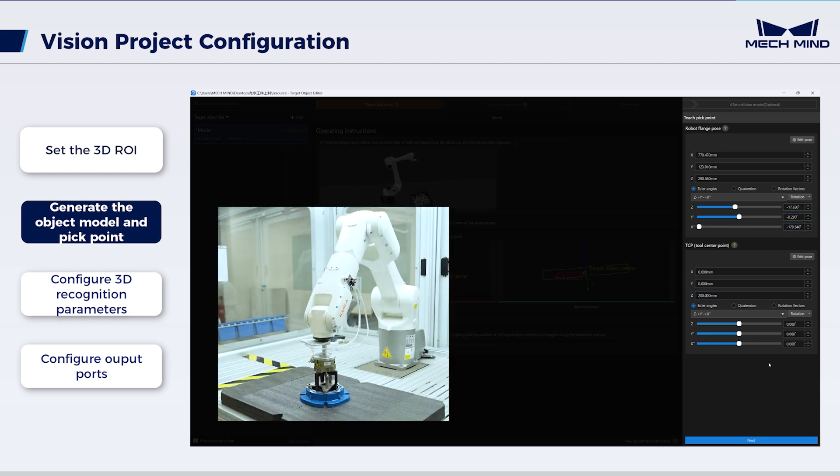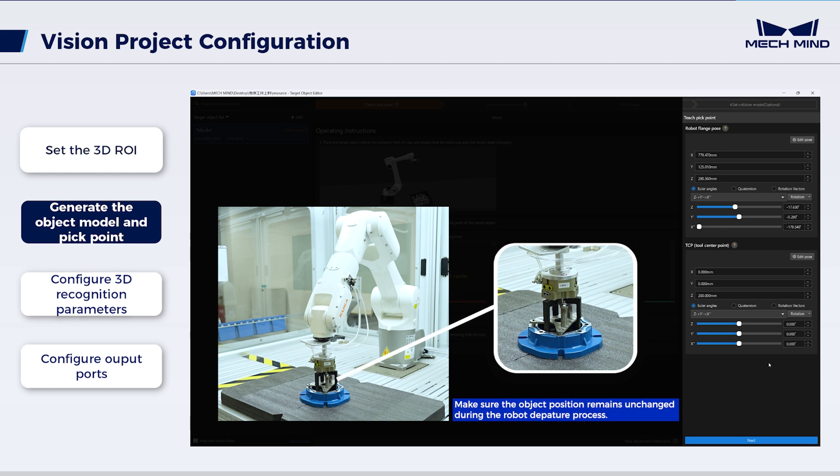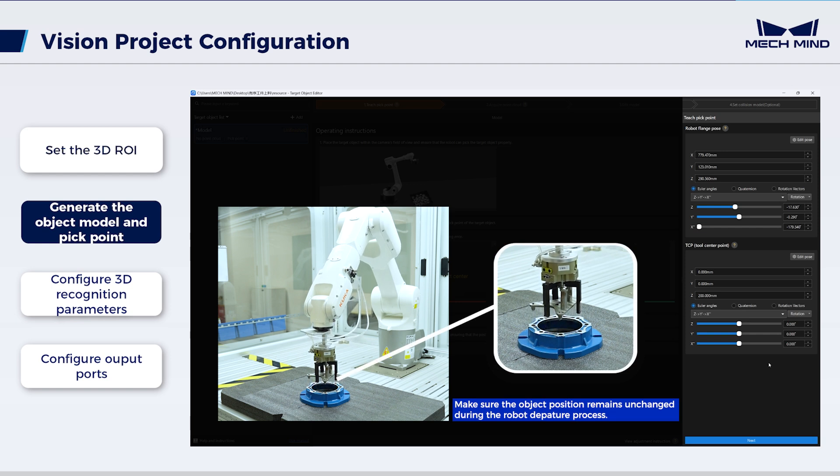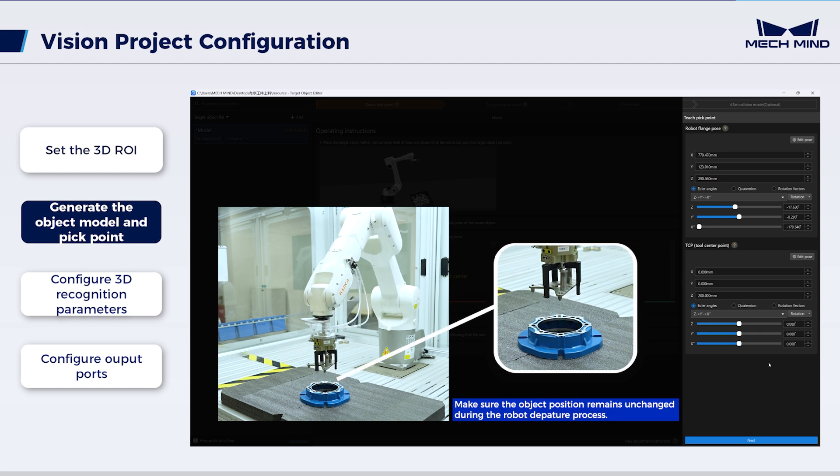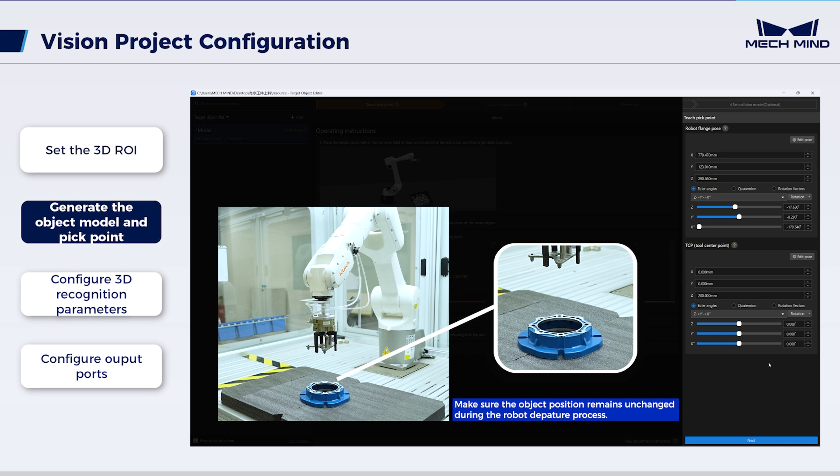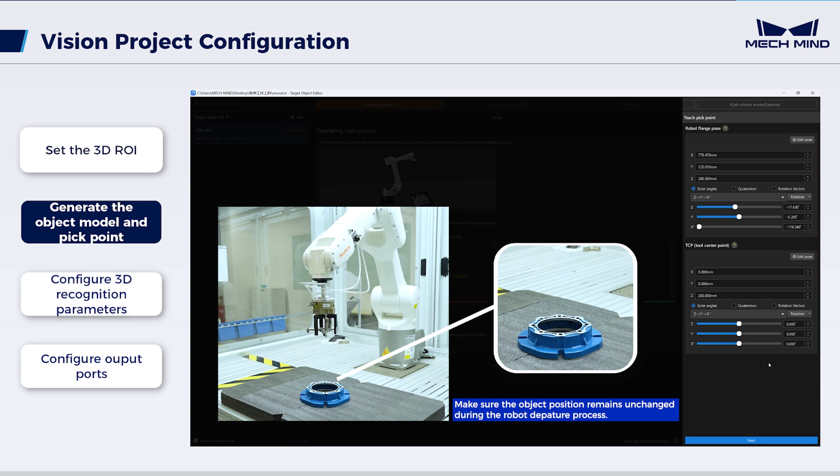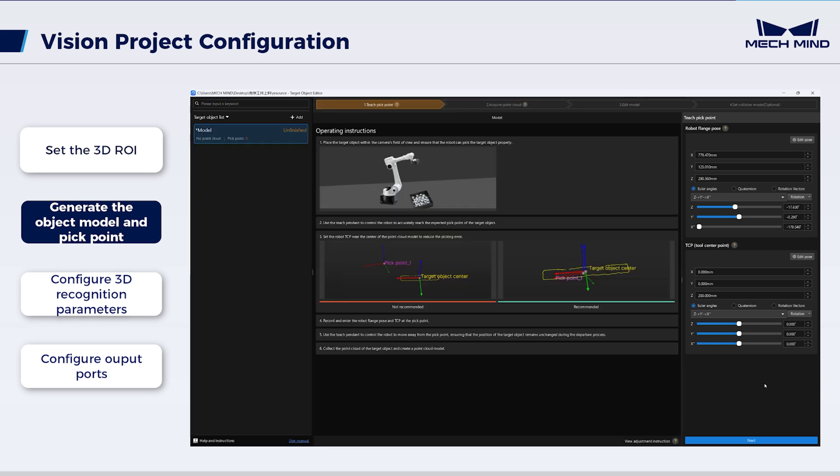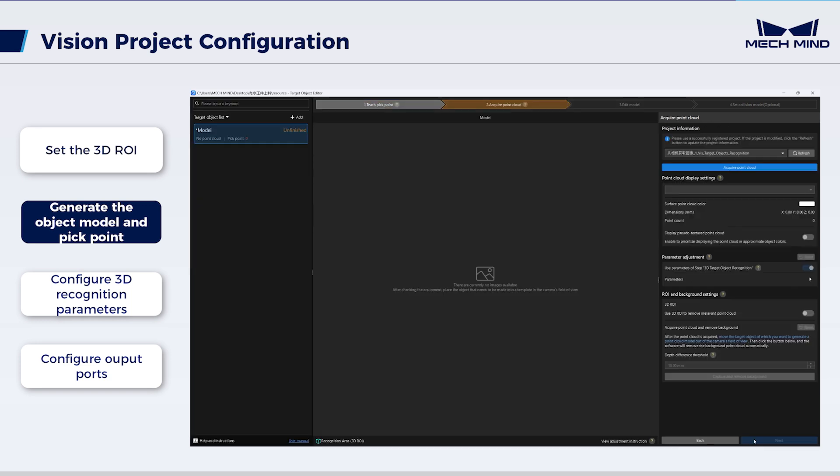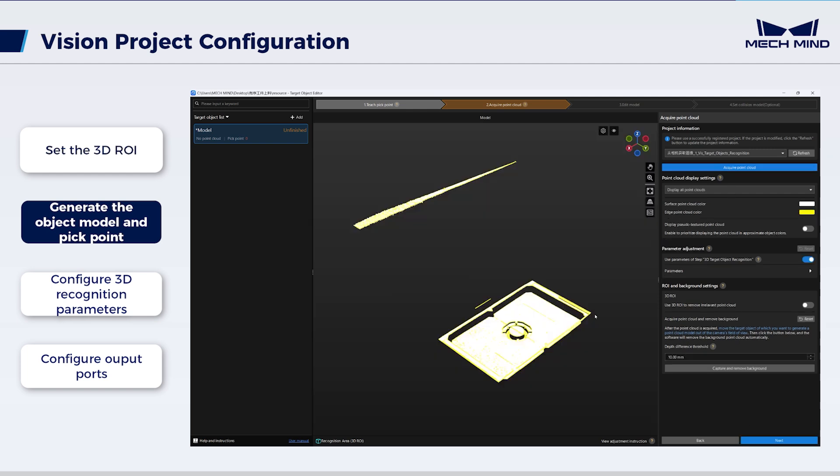Upon completing the above process, ensuring no touch between the robot and the target object, use the teach pendant to control the robot to move away from the pick point. After that, start collecting the object point cloud. Click Acquire Point Cloud to obtain the relevant data.